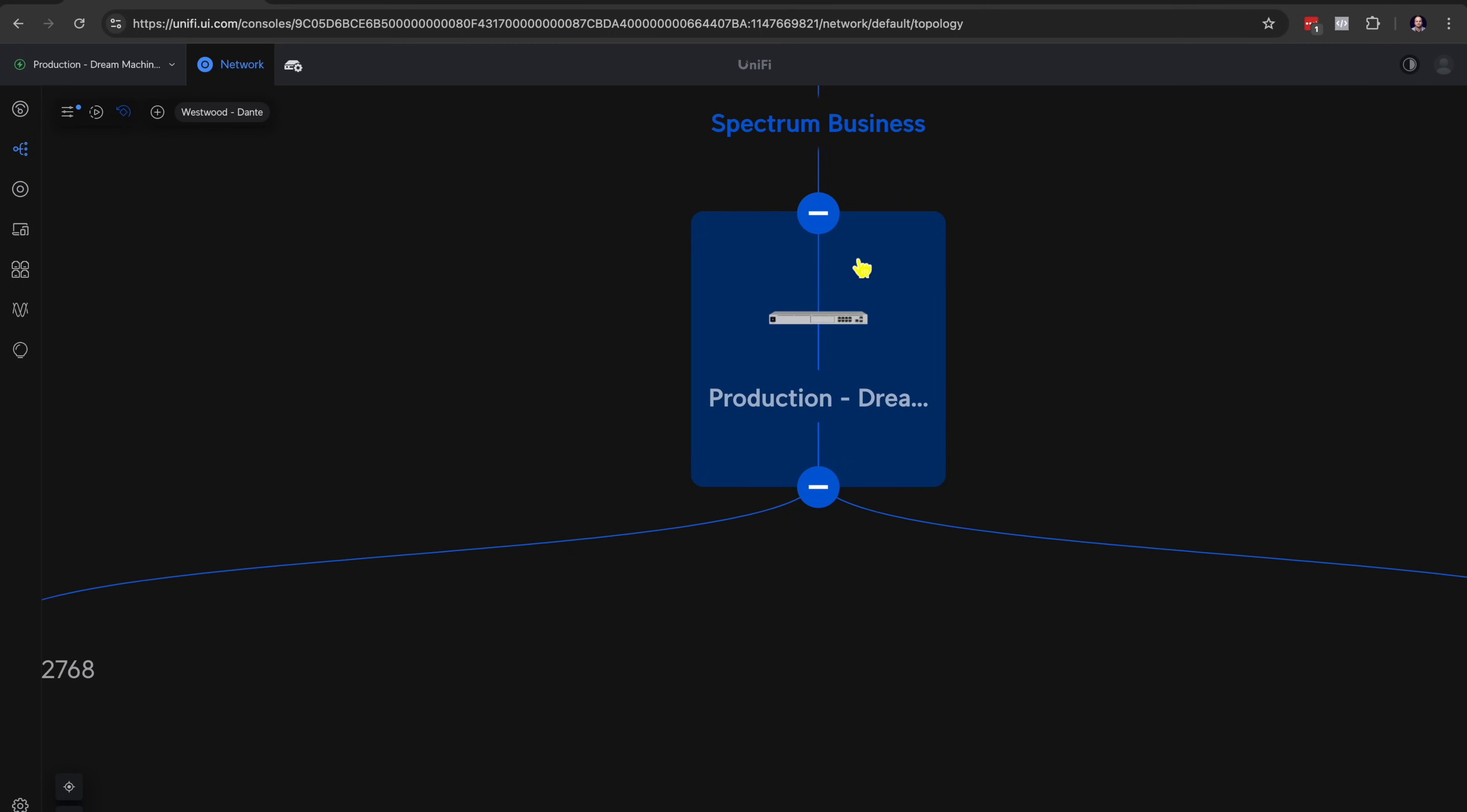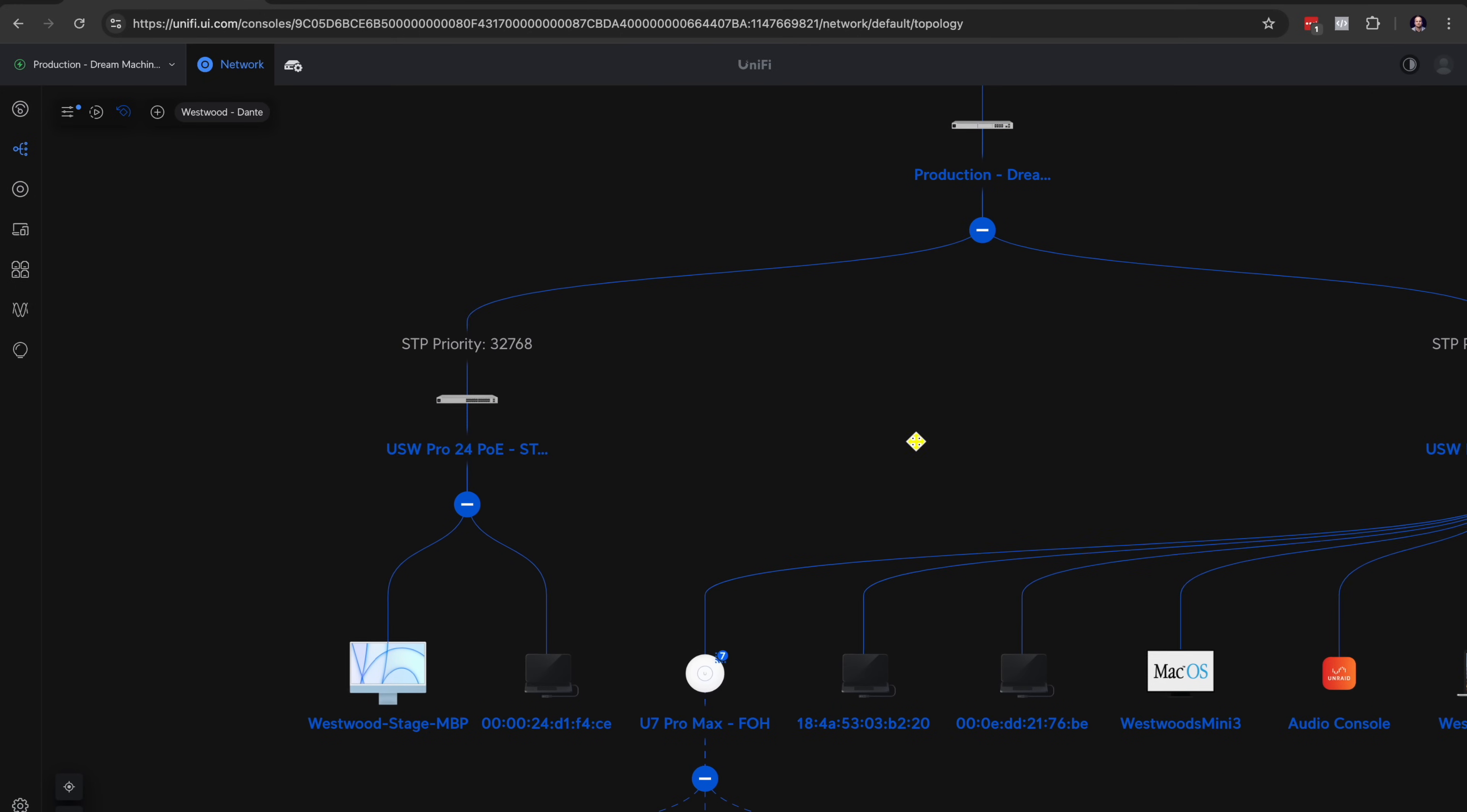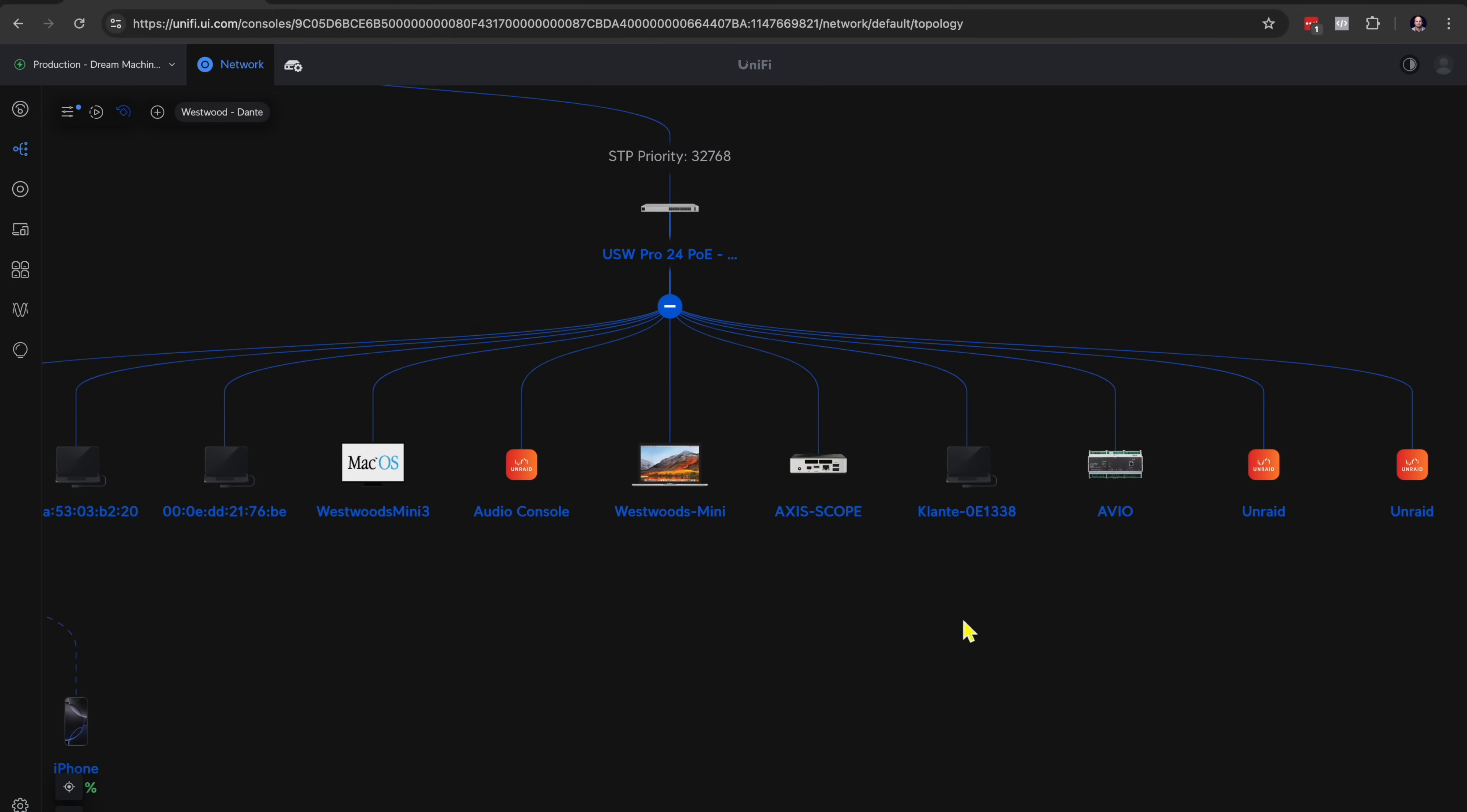But the router's job is to route all the traffic and to assign IP addresses to all of the devices that we put on our network. So from a router, you can see the next step down here is the switch. So USW, UniFi Switch Pro 24 POE. We've got one here, this one is actually on stage, and then we've got one here, this one is at front of house. And then you can see everything that's actually currently connected to the various switches.